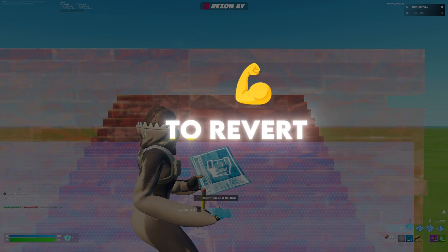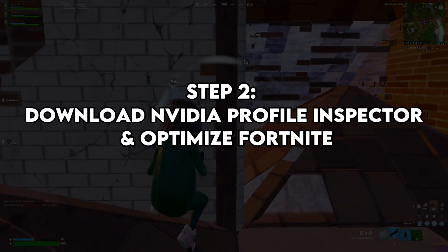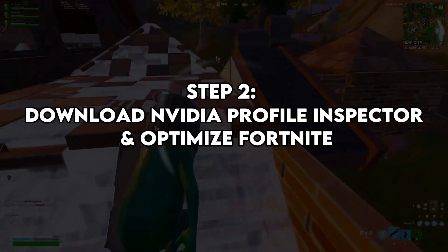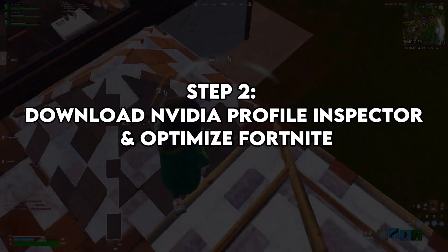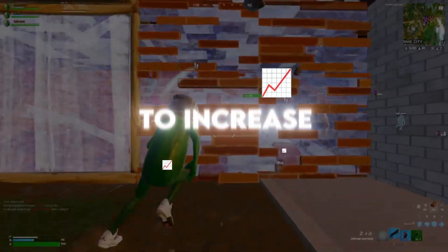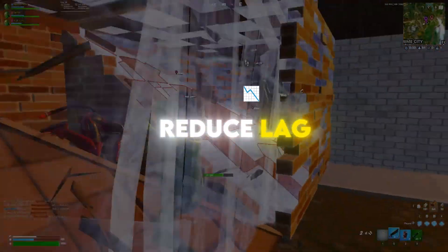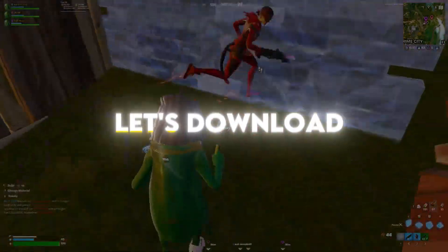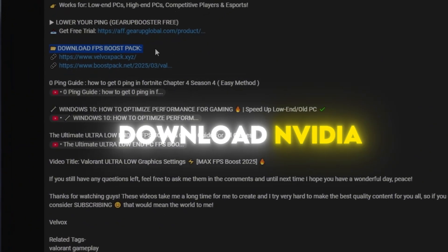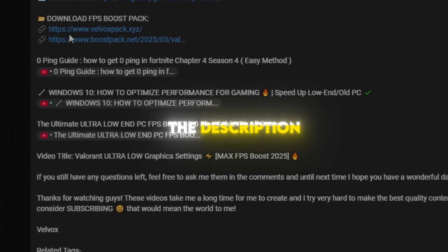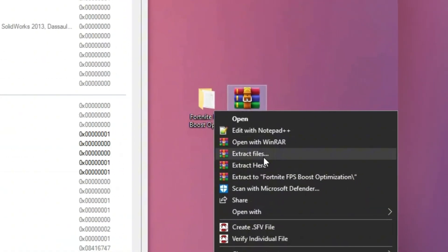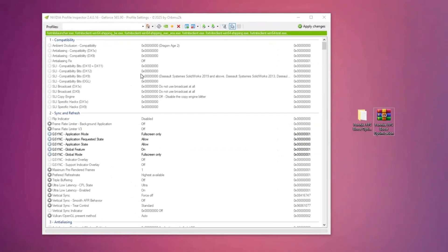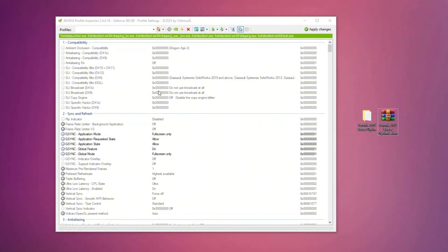Allowing you to revert your PC. Step 2, download Nvidia profile inspector and optimize Fortnite. To increase FPS and reduce lag and delay in Fortnite, download Nvidia profile inspector from the link in the description. Extract the downloaded file and open Nvidia profile inspector.